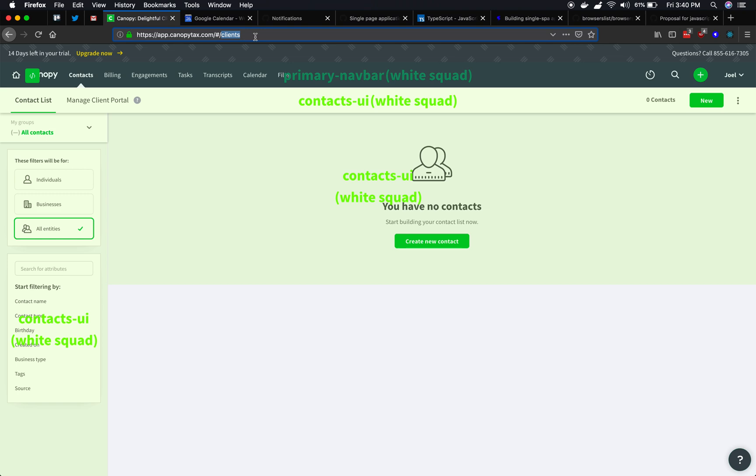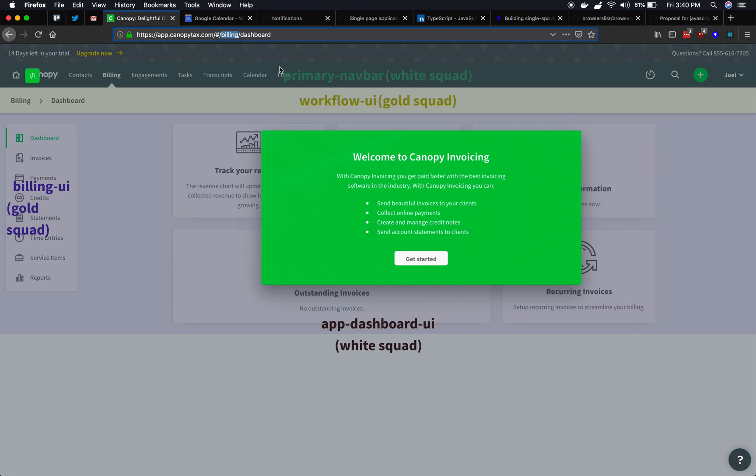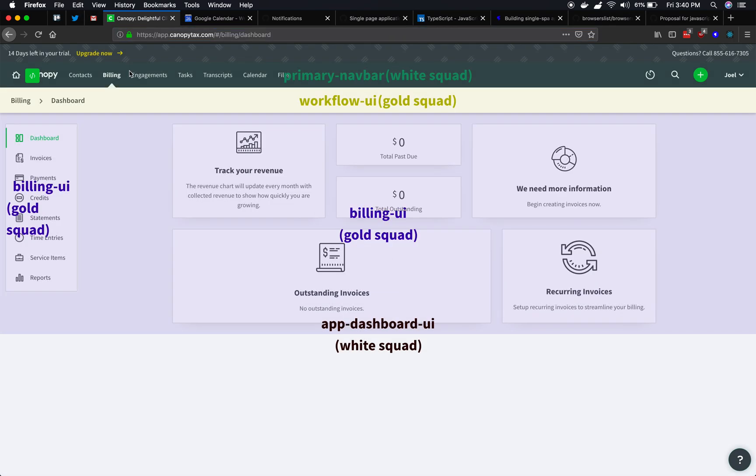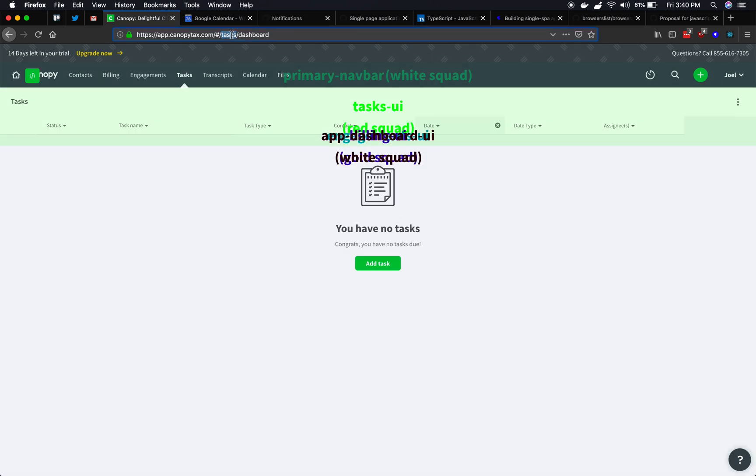Now it's with the slash clients. Now the contacts is active. You'll see if we go to billing. Now billing is active. Engagements. Now engagements is active. Tasks. Now tasks is active.